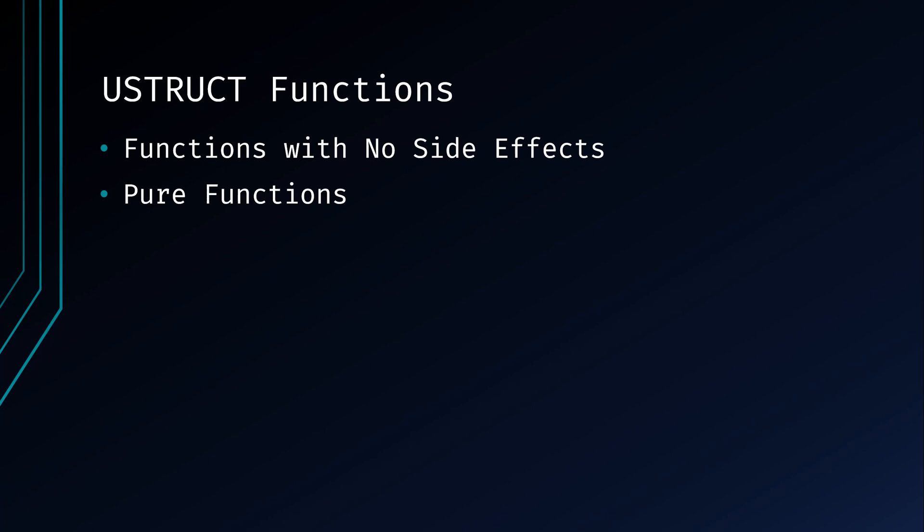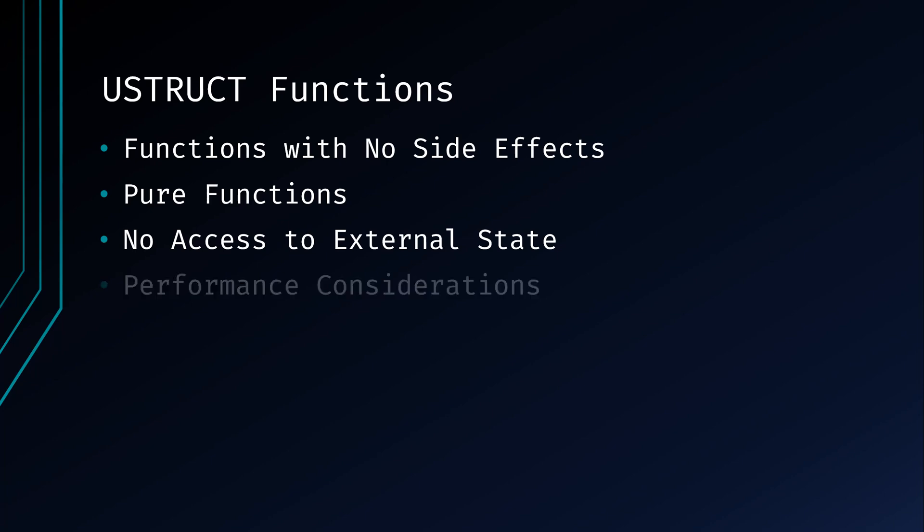Avoid accessing and modifying external state or global variables within functions inside a UStruct. This helps maintain encapsulation and avoids unexpected behavior. Keep in mind that UStructs are designed for efficient data storage and manipulation. Adding complex functions with high computational cost might impact performance.